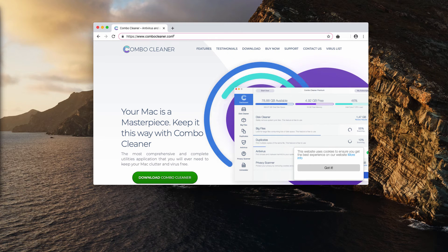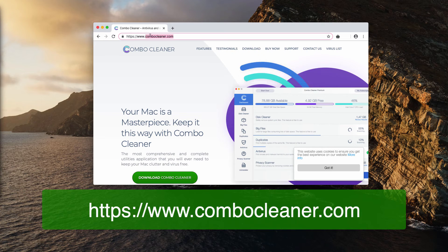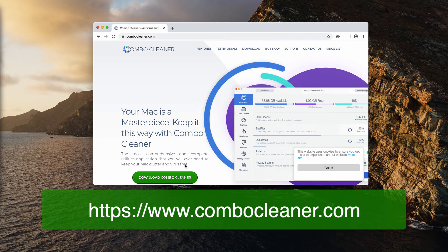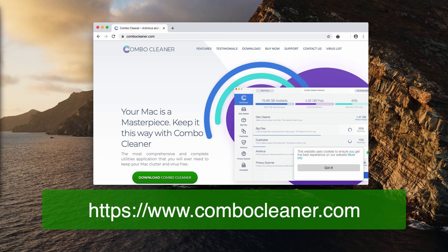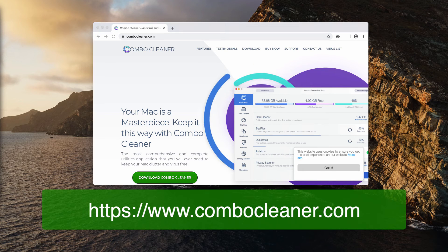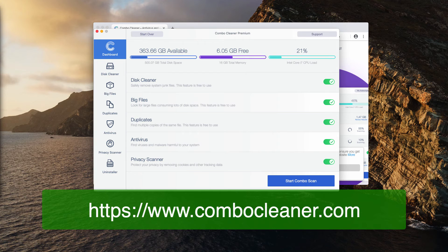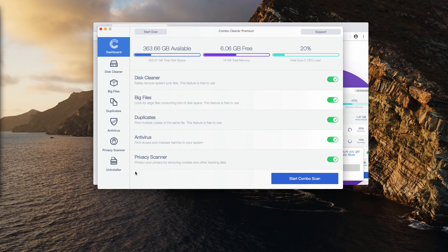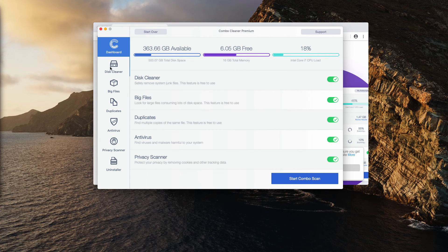It is downloadable through the website combocleaner.com, and this green download Combo Cleaner button will help you. After you download and install the software and start it using your launchpad, keep in mind that Combo Cleaner has got two versions.